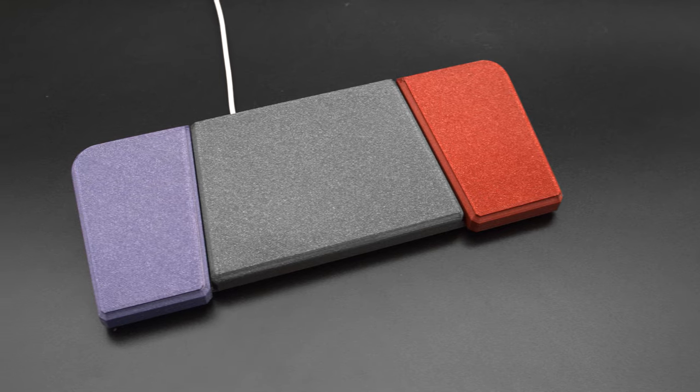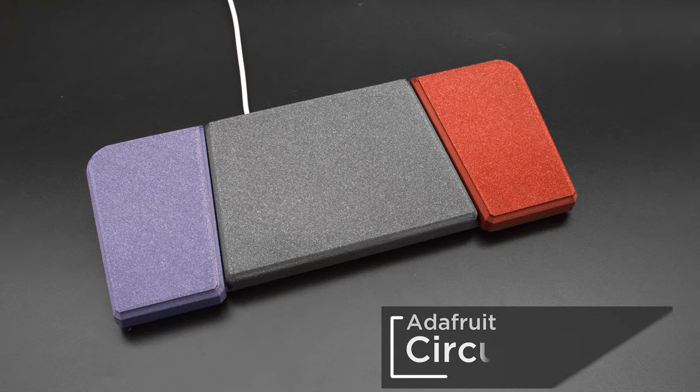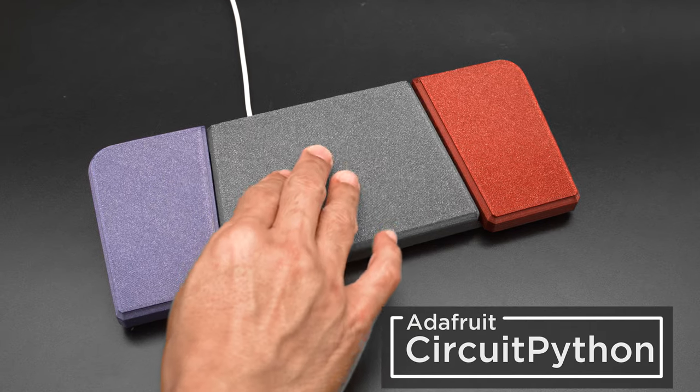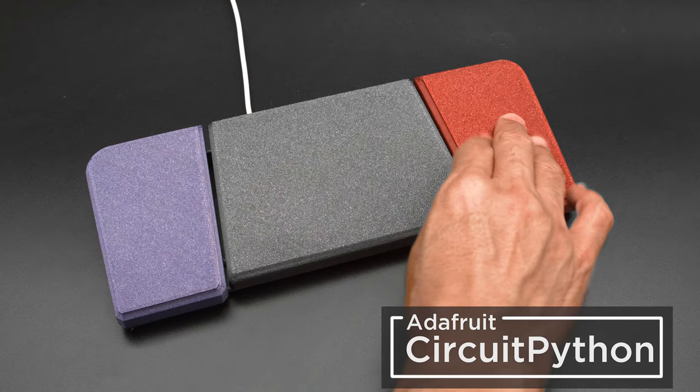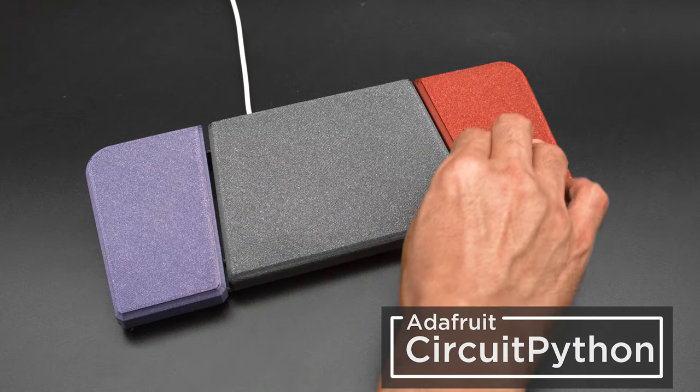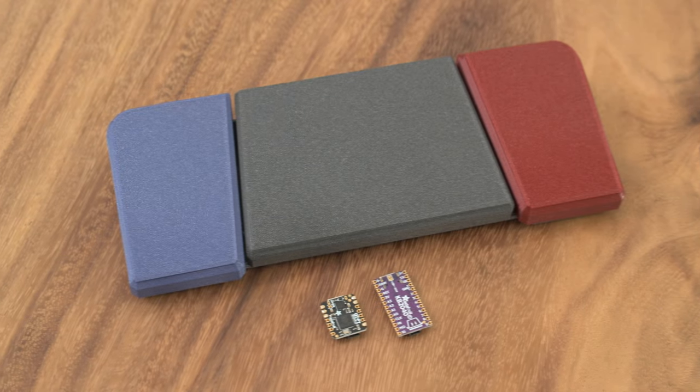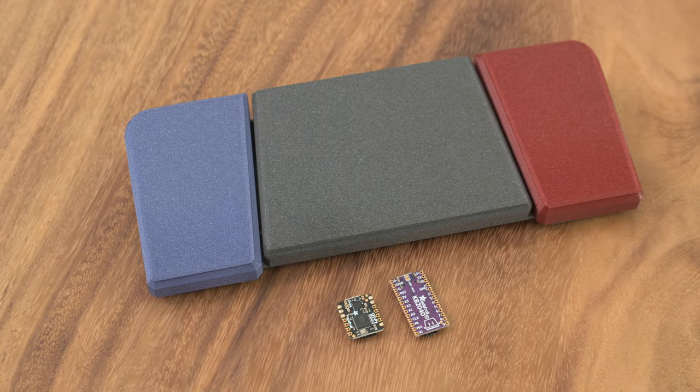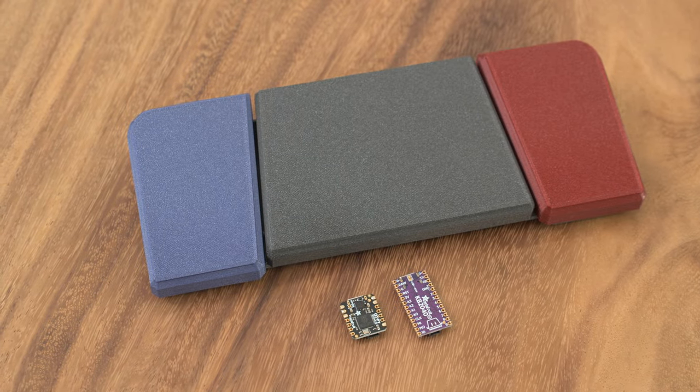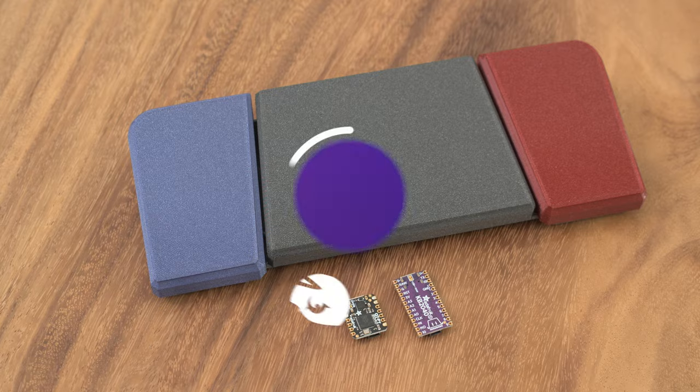We designed and 3D printed a three-button foot pedal that snap fits together. This project can be powered by either an Adafruit QtPi RP2040 or the KiBee 2040.